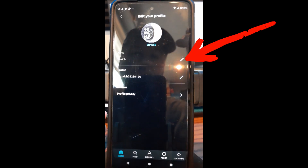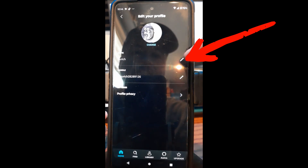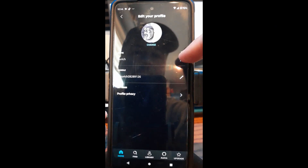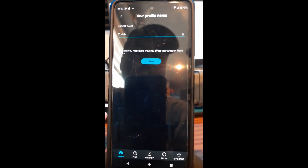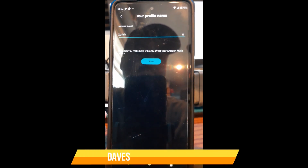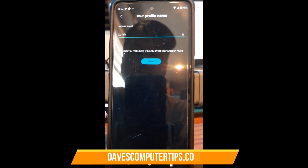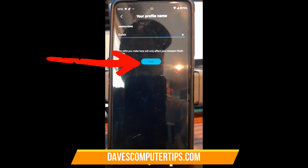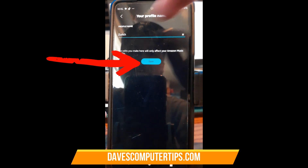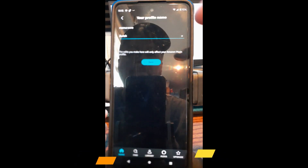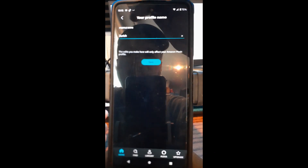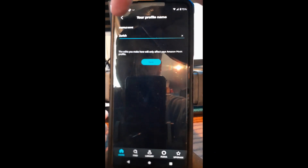Go down to 'Name' and tap the little edit pencil to the right. You can change your name here — the edit you make will only affect your Amazon Music profile, so it's not going to affect your normal Amazon account. It's only for your music profile. Type your name in and then tap Save.